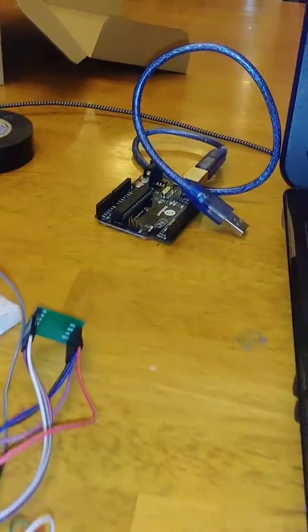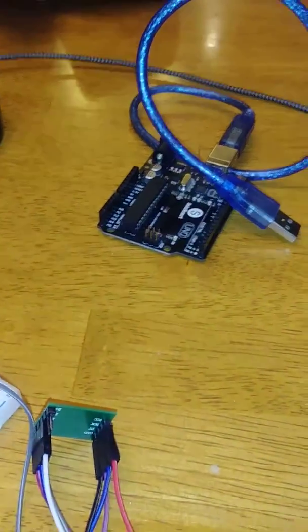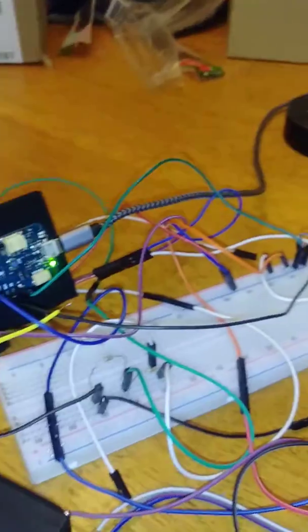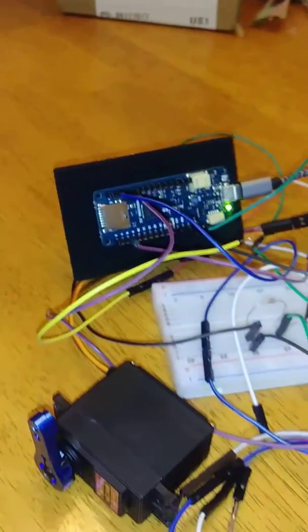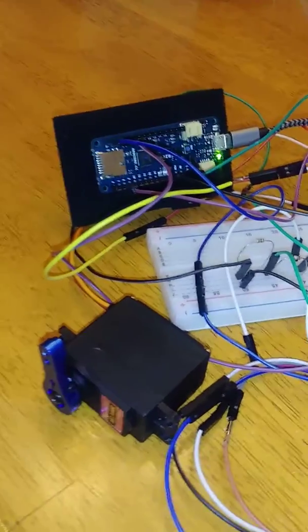I took it all off of the Uno. It's not even plugged in anymore. All the power and everything is coming off the MKR-0.